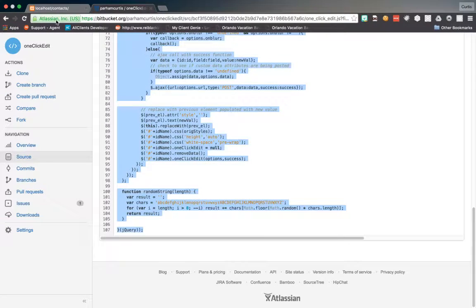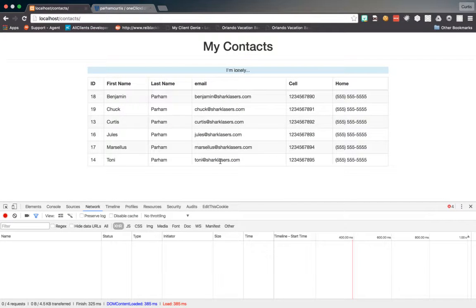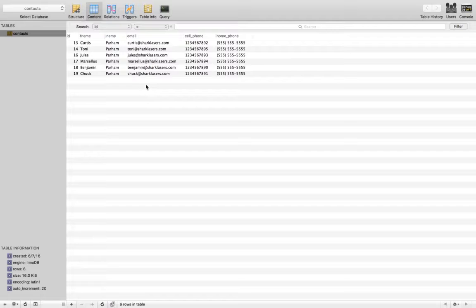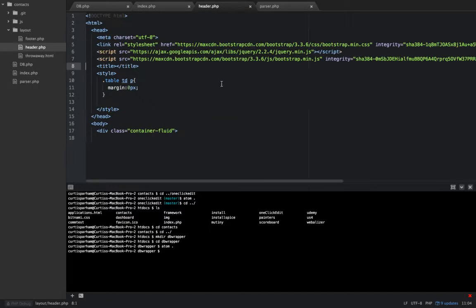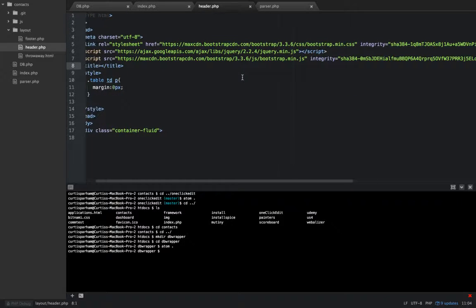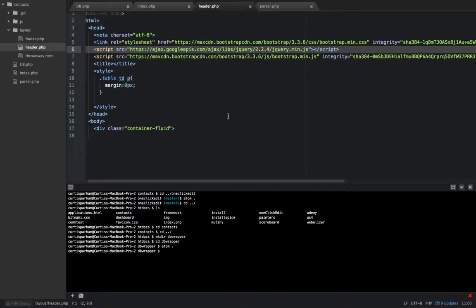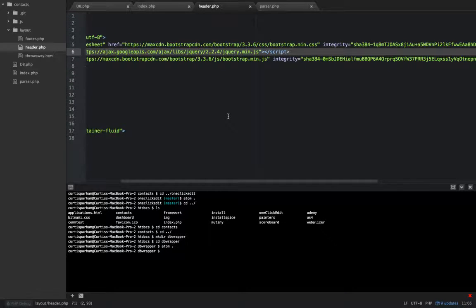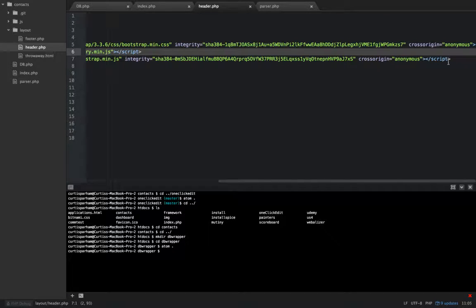I have a contacts table set up with a little table in my database. I'm using PHP on the back end. On the header of my file I'm going to make sure you have jQuery — I have a CDN loaded here. This plugin needs to be loaded after jQuery because it's a jQuery plugin.